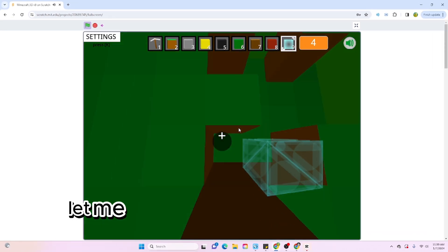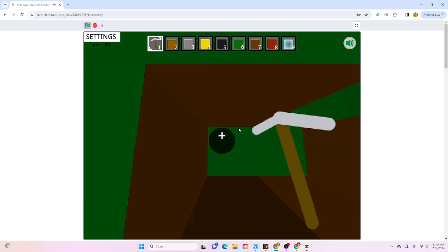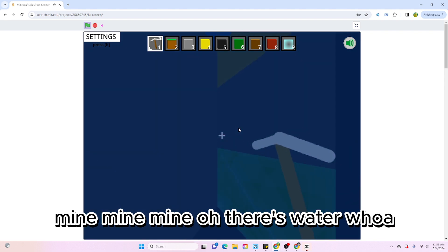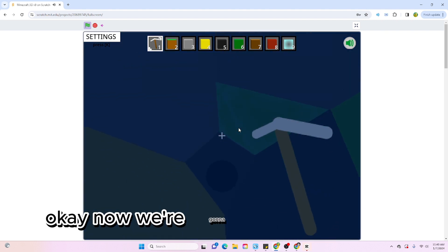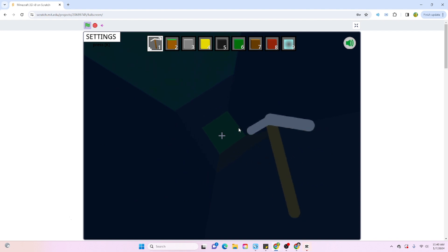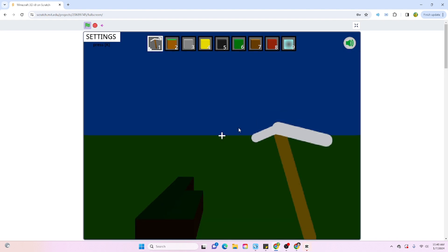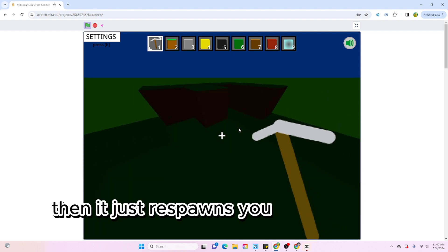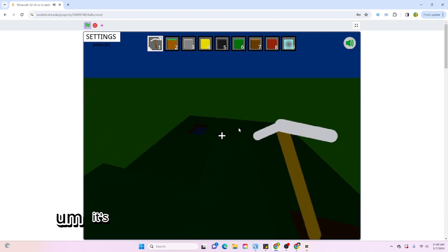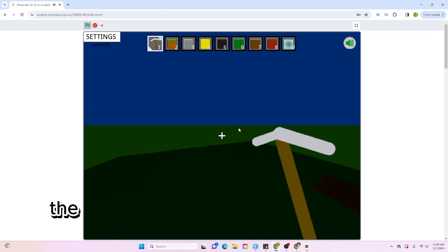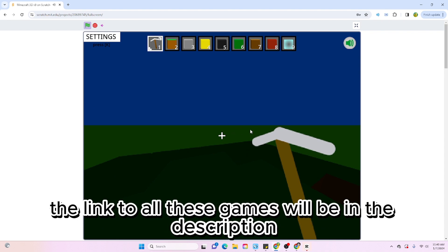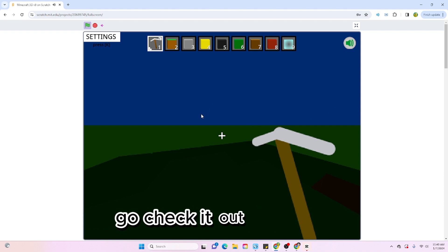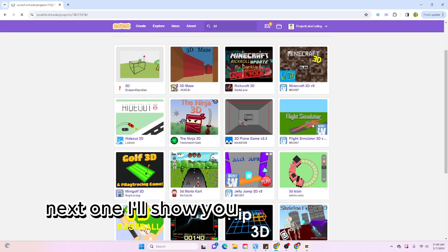Let me see what happens if you dig straight down. Mine, mine, mine. Oh there's water. Whoa, okay we're gonna keep going down. Oh hold on, I can't mine anymore. Oh okay, so I'm assuming that's the end and then it just respawns back up here. It's actually a really interesting game. I recommend you go check it out. The link to all these games will be in the description, so if you want to go play any of these, go check it out. On to the next one.